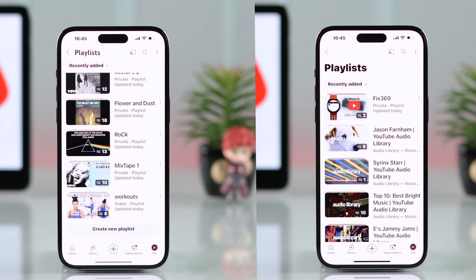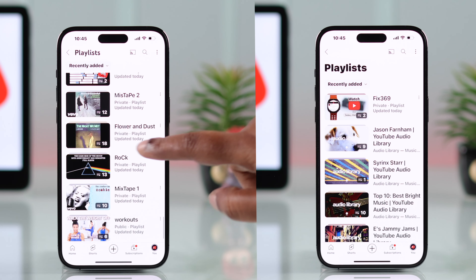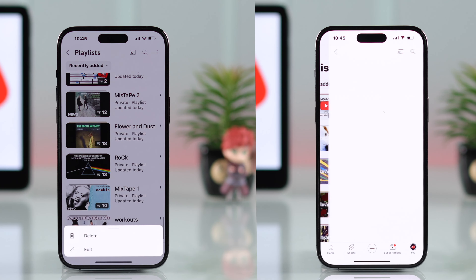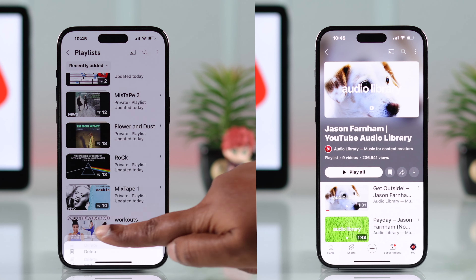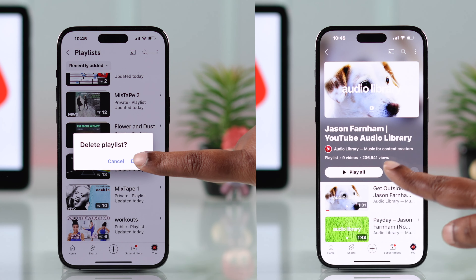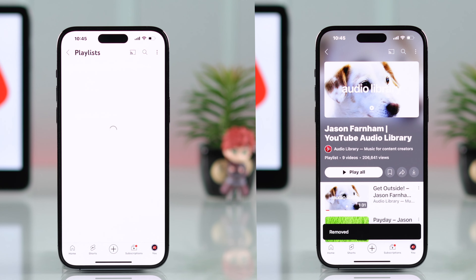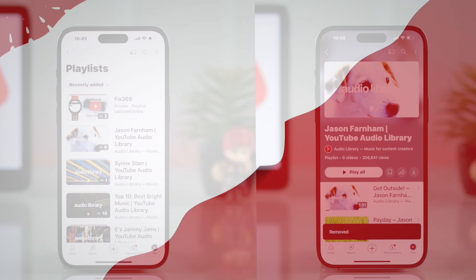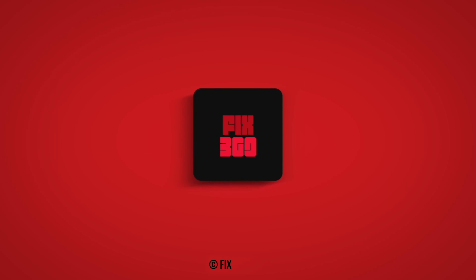So if you want to completely empty your library, you can follow this exact same process on your iPhone or Android. Hope this video was helpful. Thank you for watching.